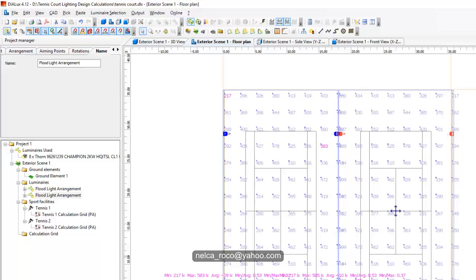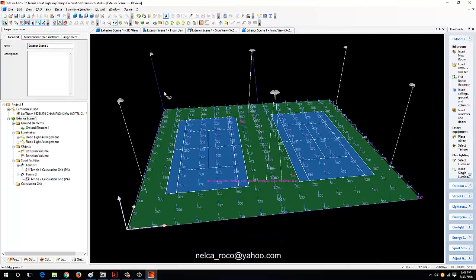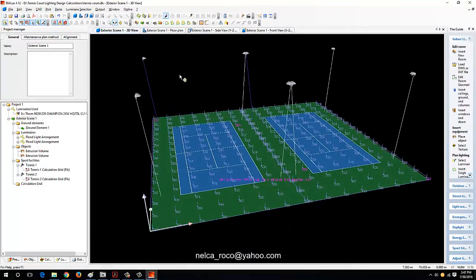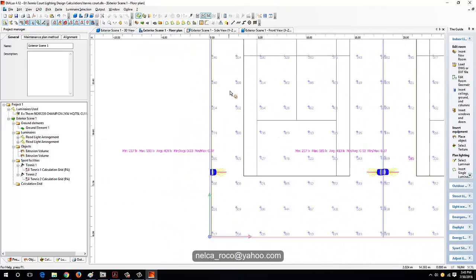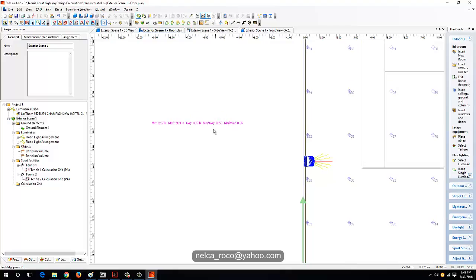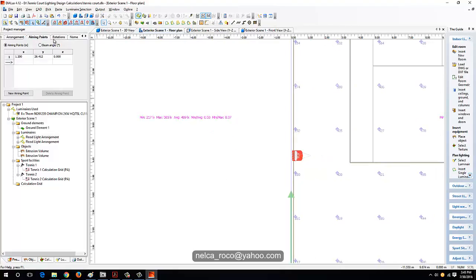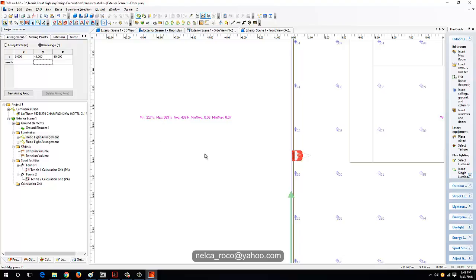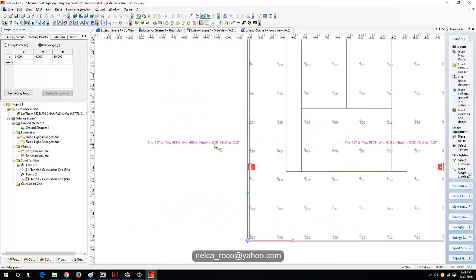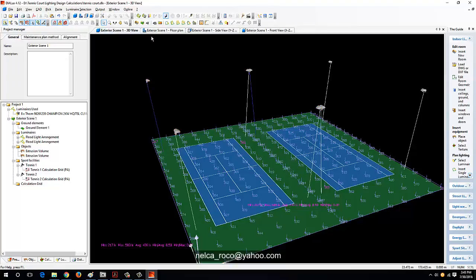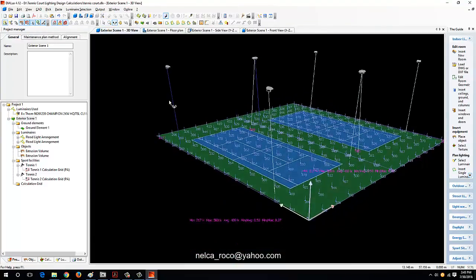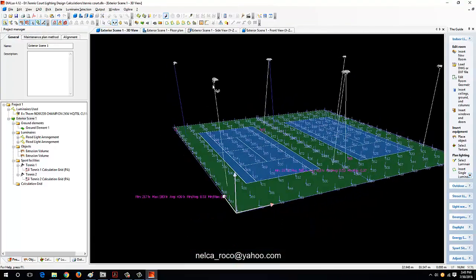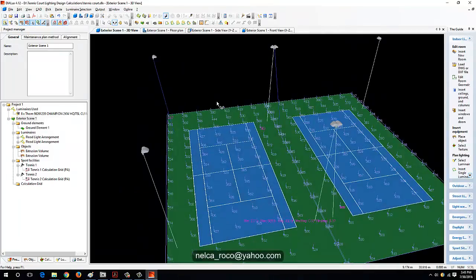This is how we do the lighting calculation for a tennis court. We achieved our class 3 requirements. Let's see if we can adjust this uniformity. Let's tilt it to maybe 10 degrees. It's not good. I think this is fine. You better decide whether to submit the calculation per single court or for the whole court itself.